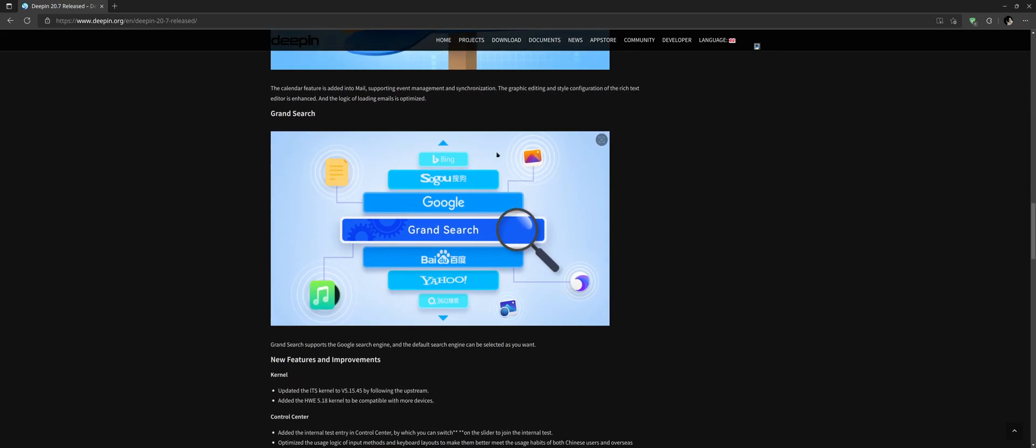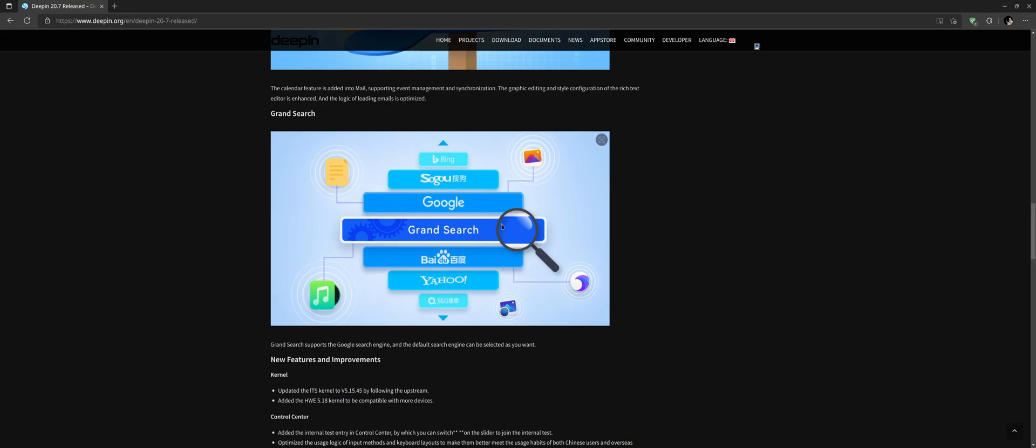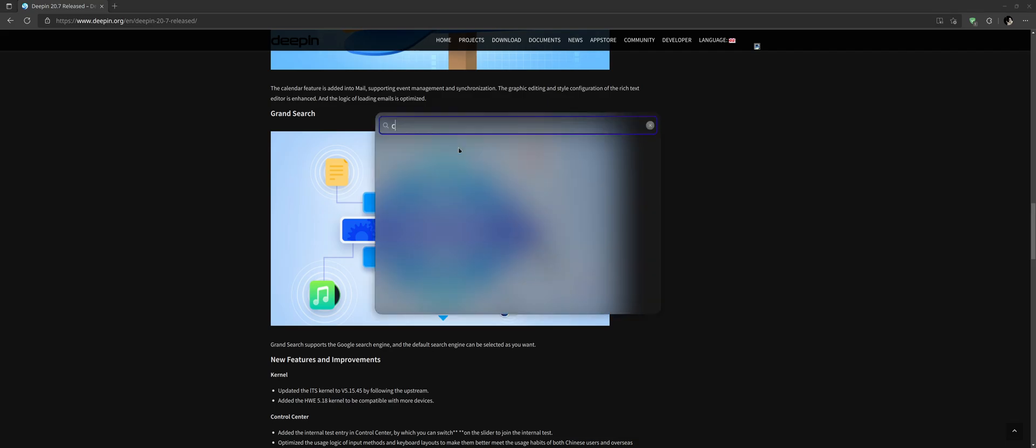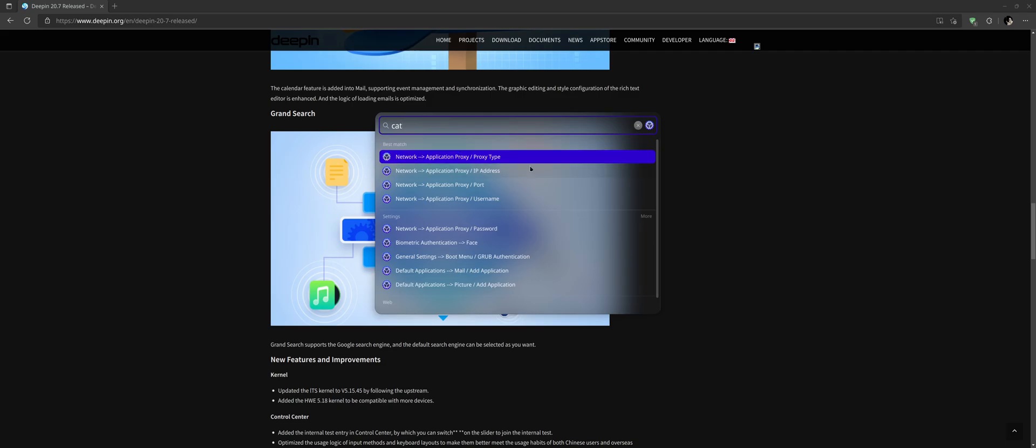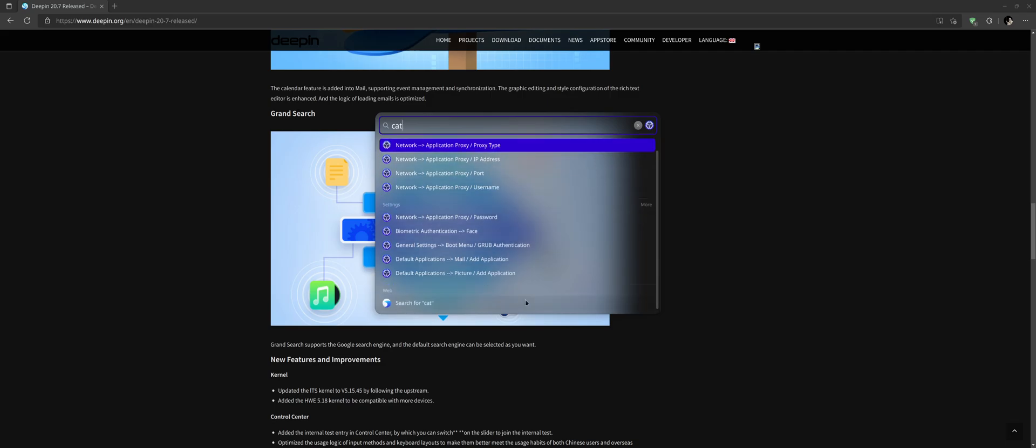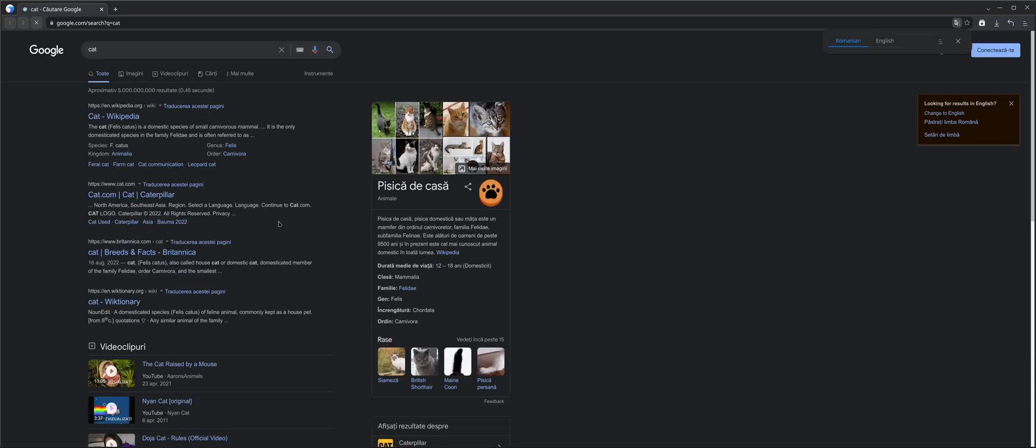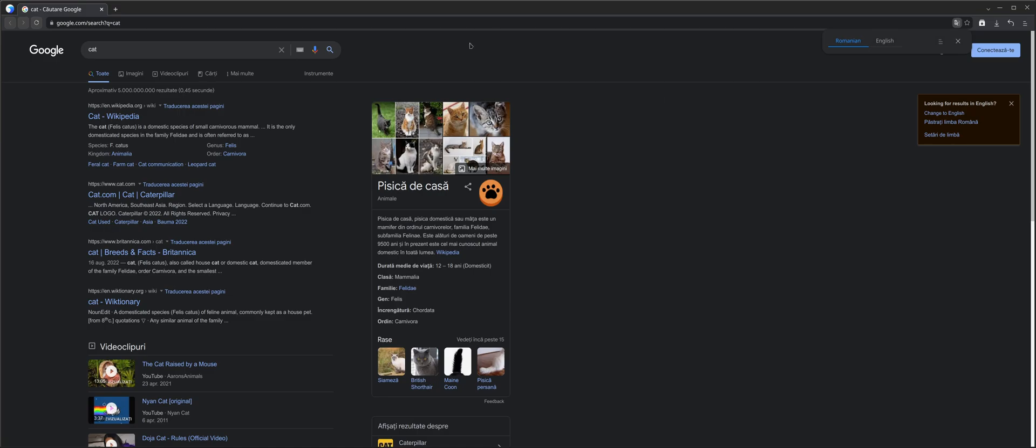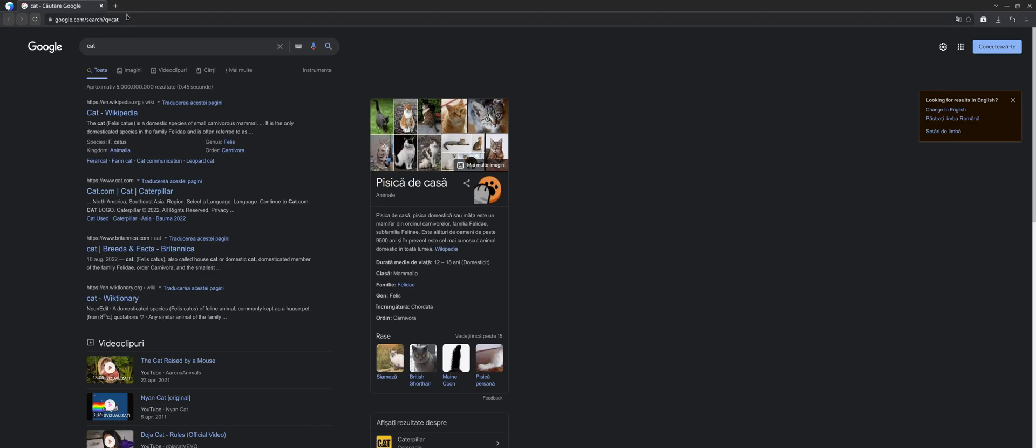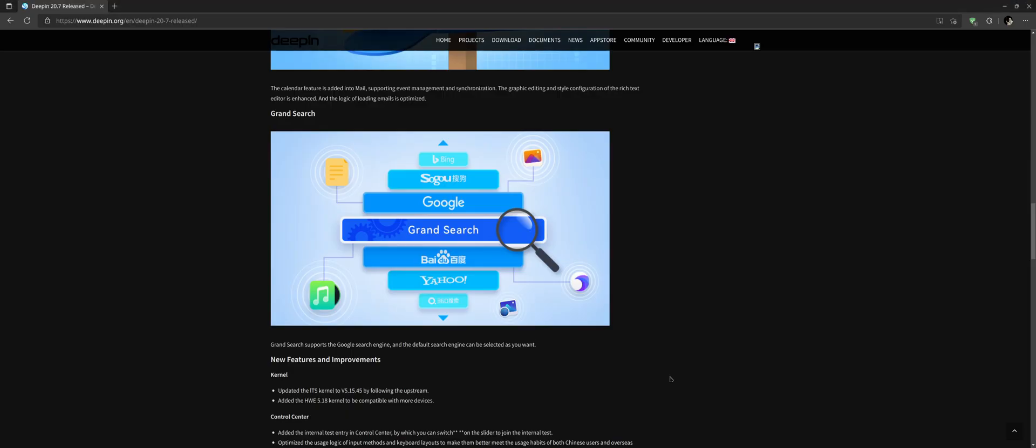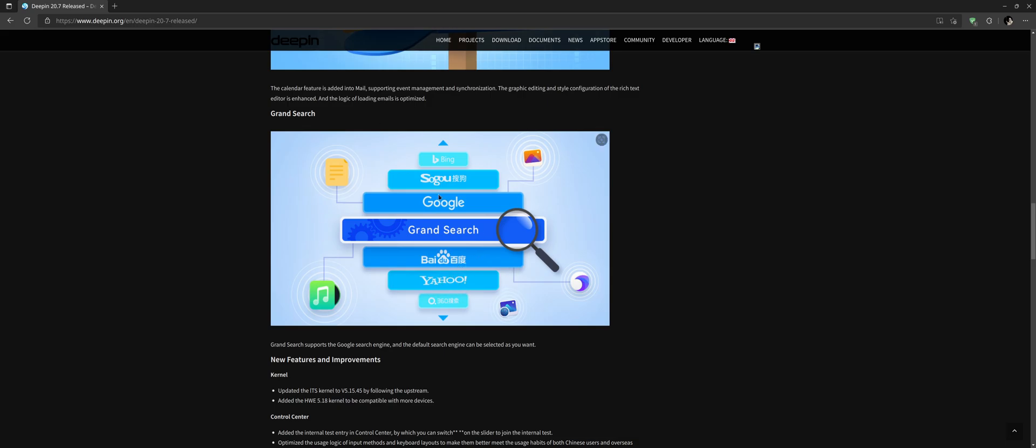Grand Search now has the possibility to search with other search engines from the internet. For example if I'm going to do a search it will have a web option and if I click there it is going to show me the Google search results which is in this case the default search engine. Of course you can set other search engines if you prefer, for example Baidu, Yahoo or even Bing from Microsoft.